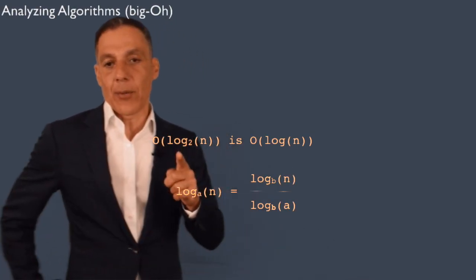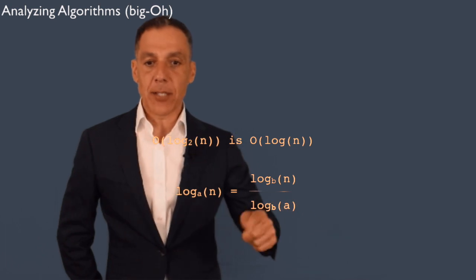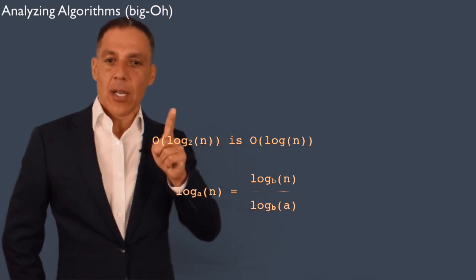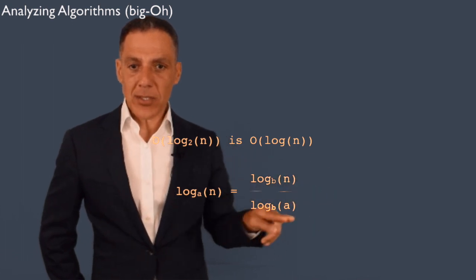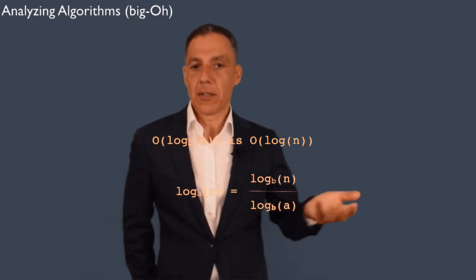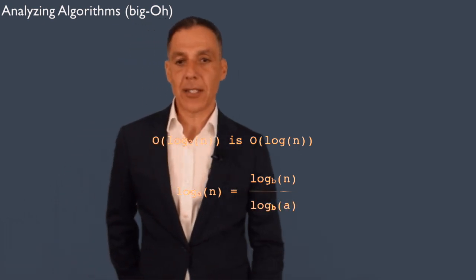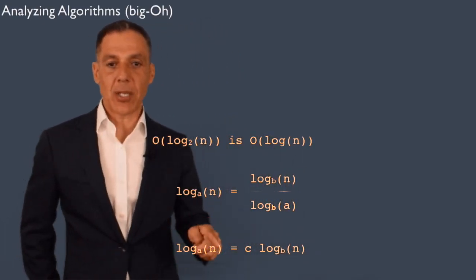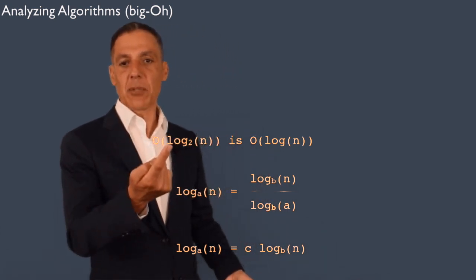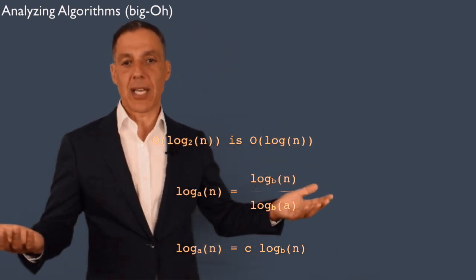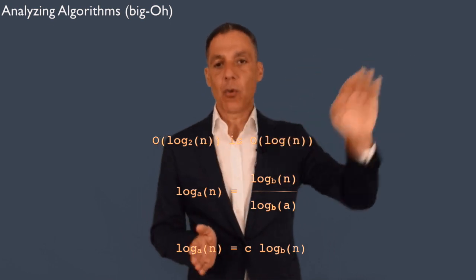Here's why: log base a of n equals log base b of n divided by log base b of a. Now n is our input size — the numerator depends on n, but the denominator, log base b of a, is just a constant with nothing to do with n. So log base a of n is some constant times log base b of n. We just agreed we don't care about multiplicative constants, so it doesn't matter what the base of the logarithm is. It's just logarithmic — it grows relatively slowly.